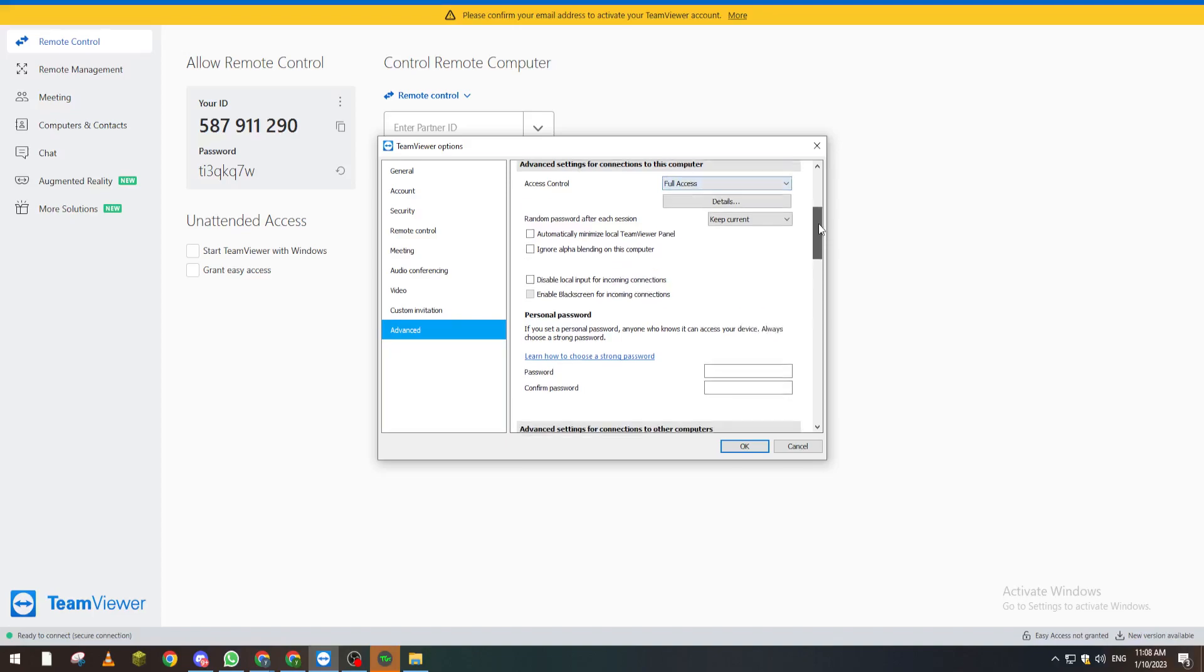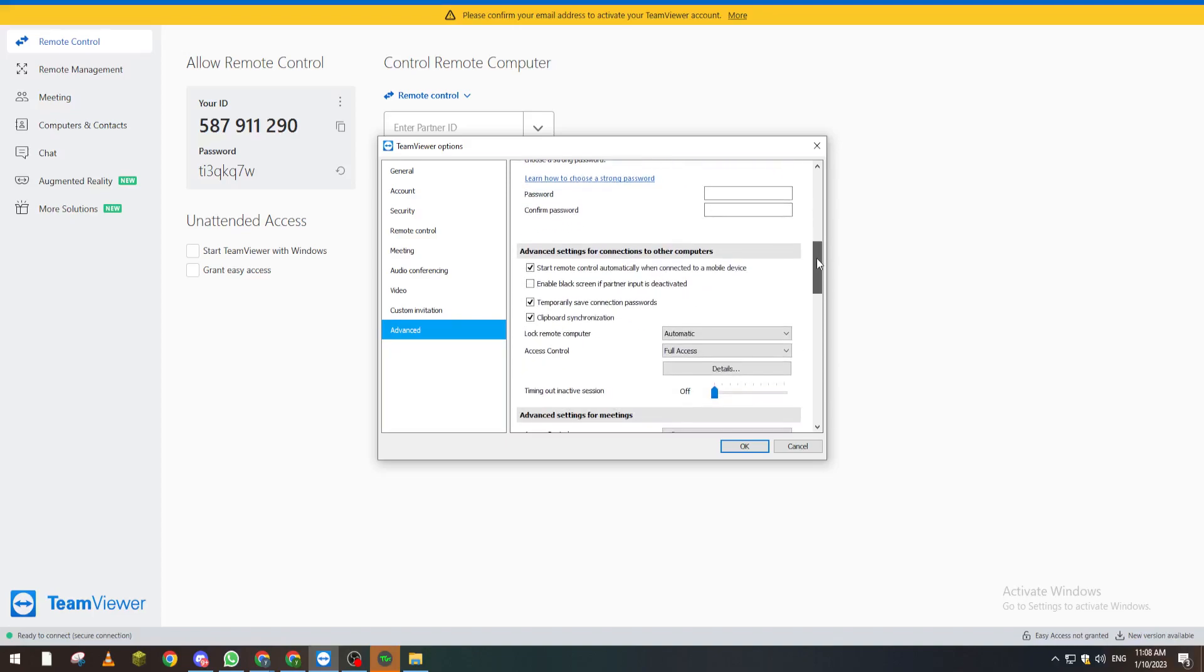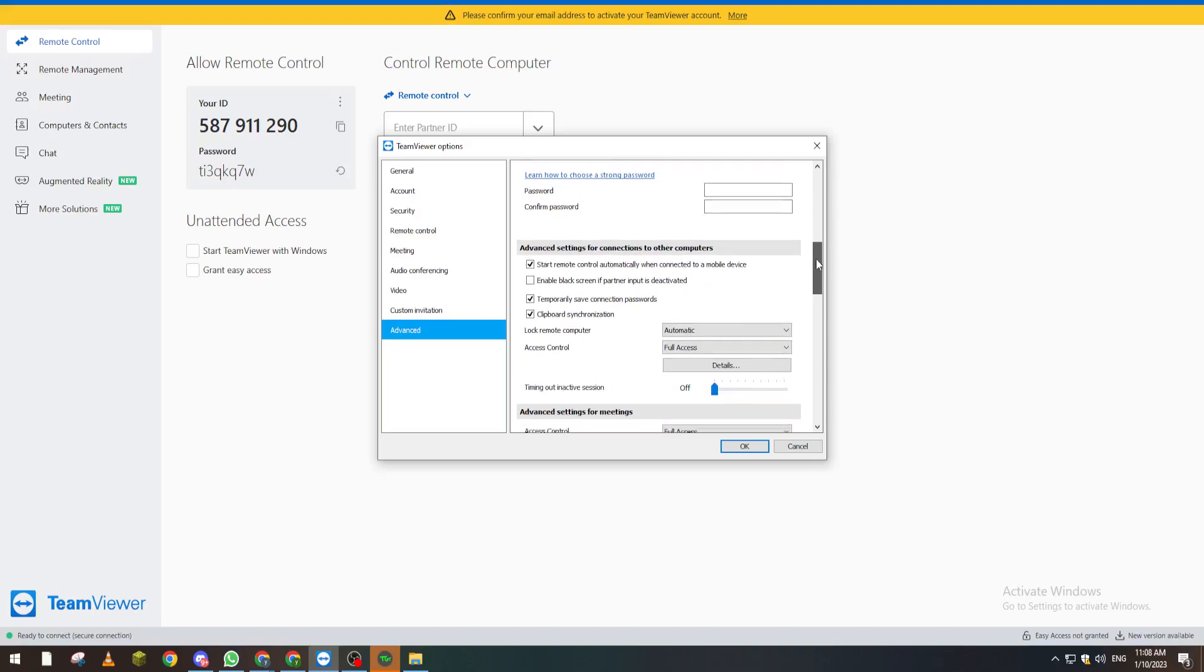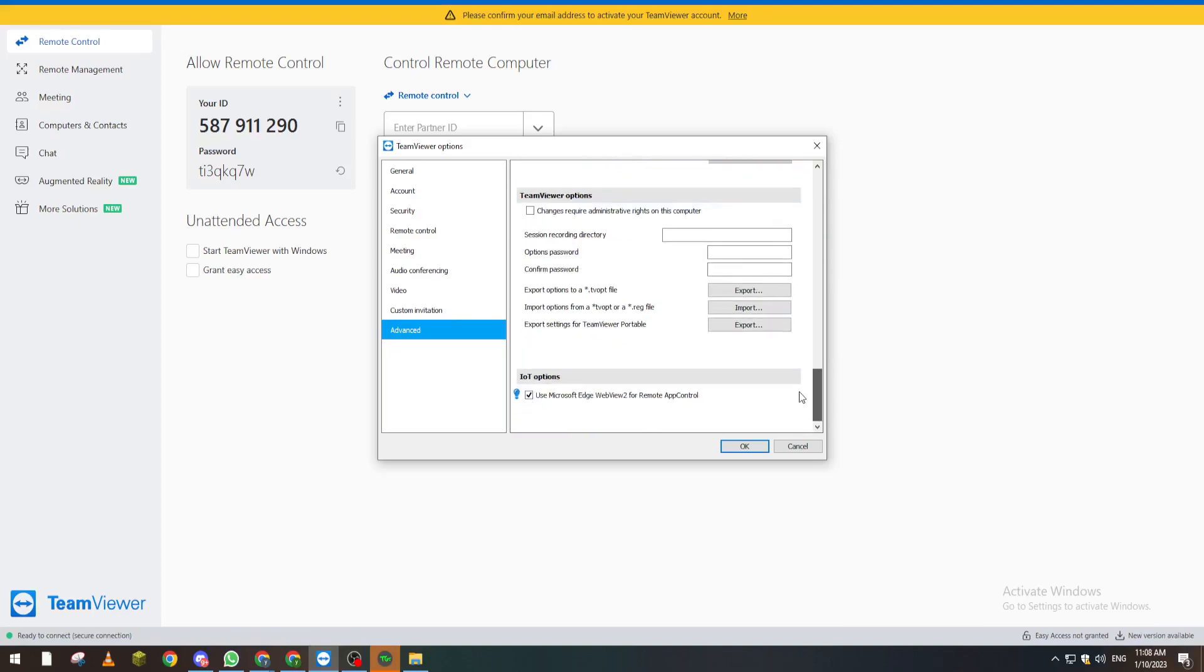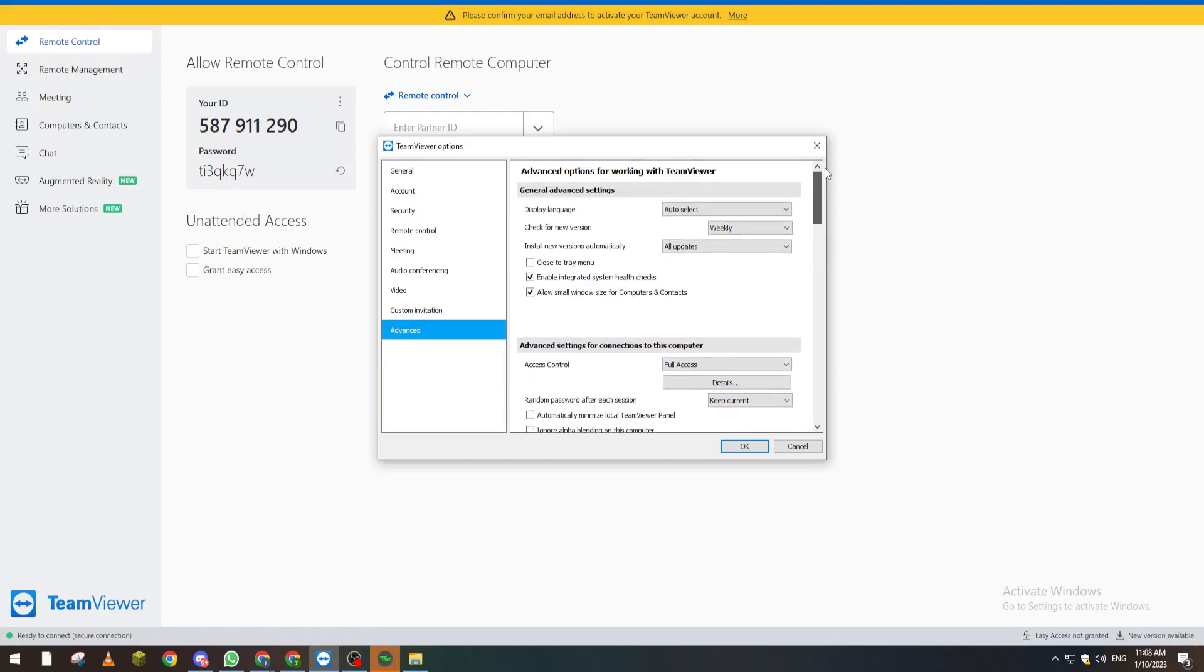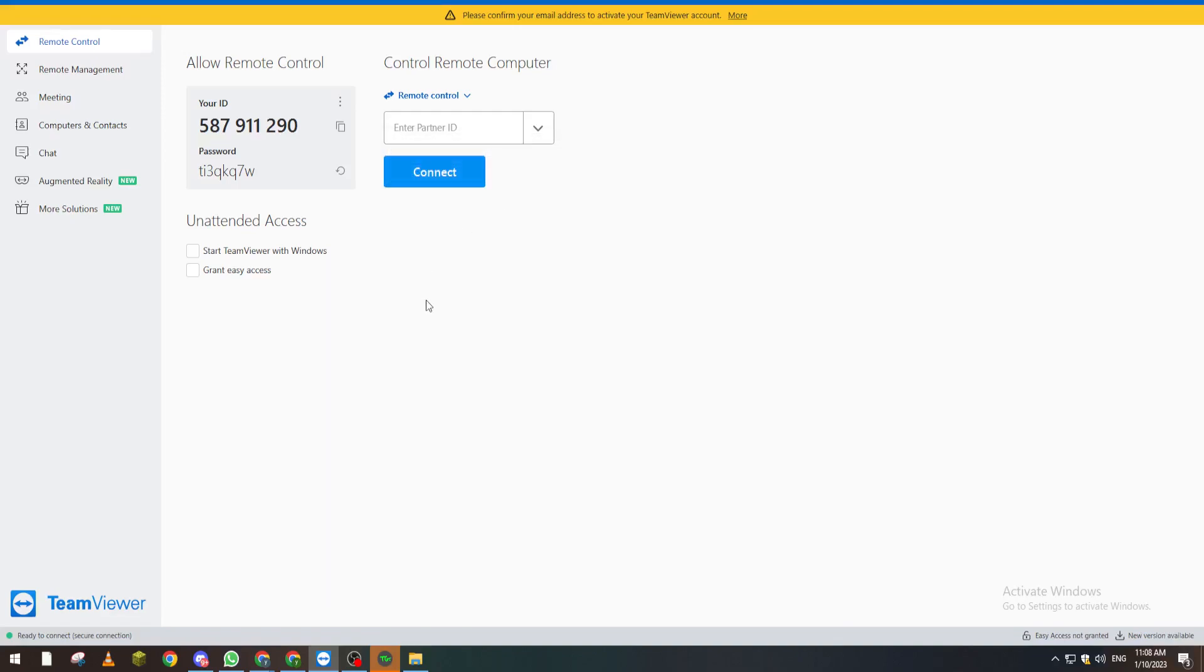This confirm all option will give you the opportunity to confirm if you want the other person to join your PC and start accessing your data. So that's how you can remove trusted devices from your PC.